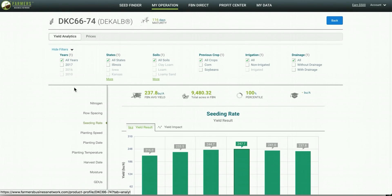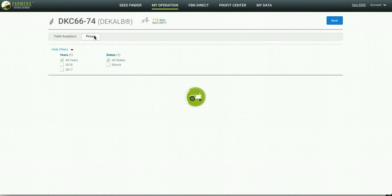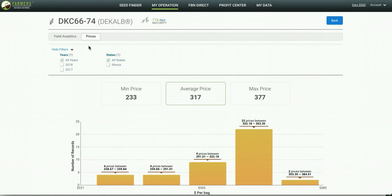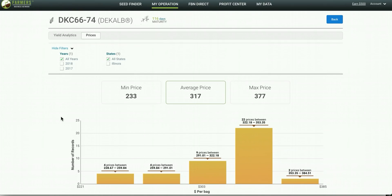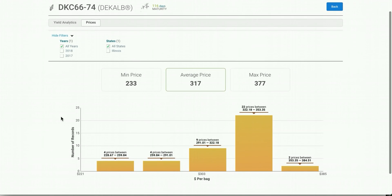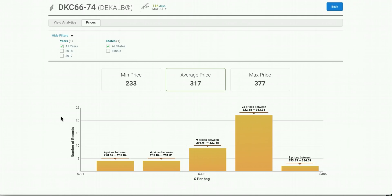Scrolling up, you can then click on the Prices tab and see what other farmers are paying for this bag of seed. This is based off of real seed invoices that farmers submit to the network, which we then turn into this pricing information to get you the average price for this bag of seed.